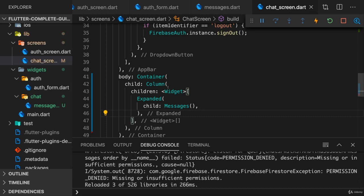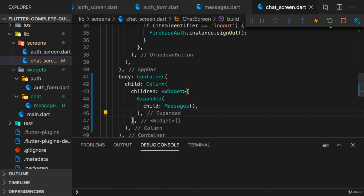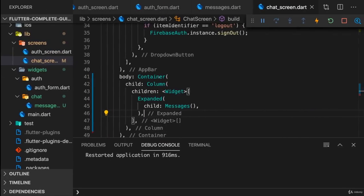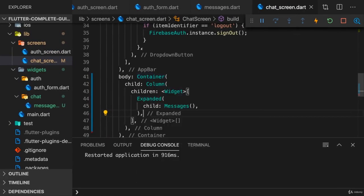So that should display some messages. Let's reload the application, and we see nothing here of course. Now that makes perfect sense because we have no messages yet.